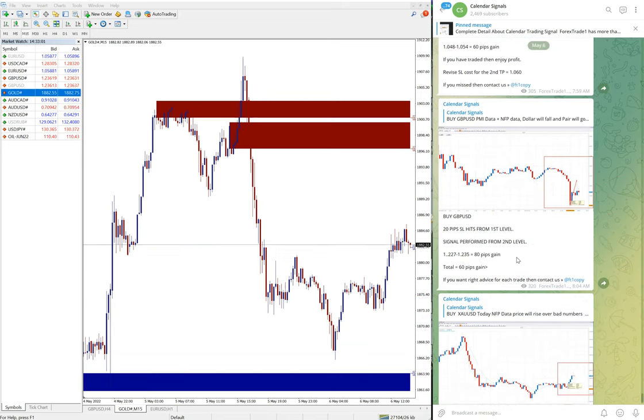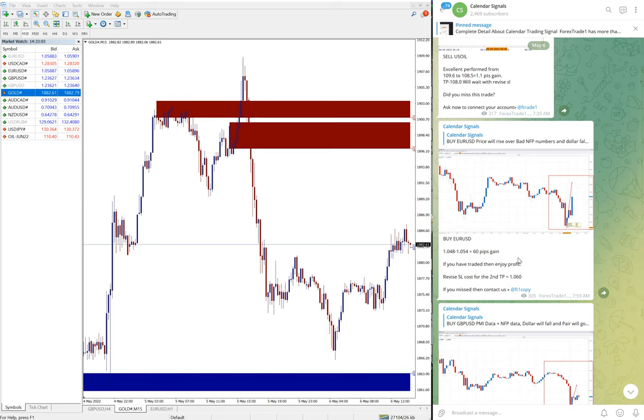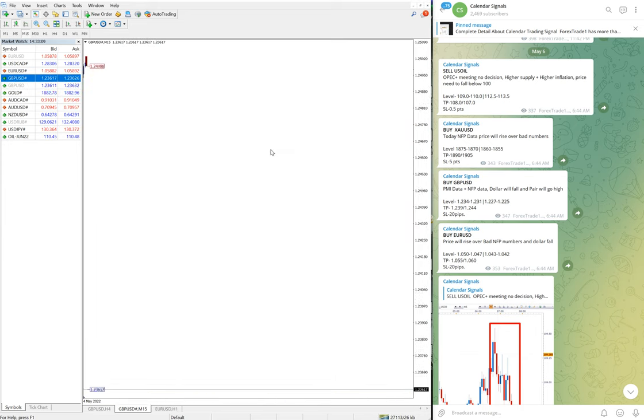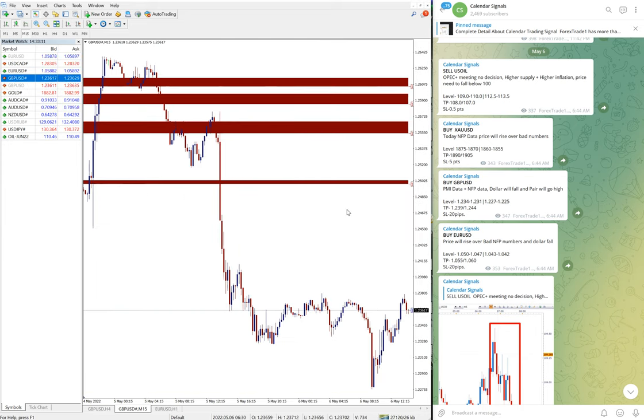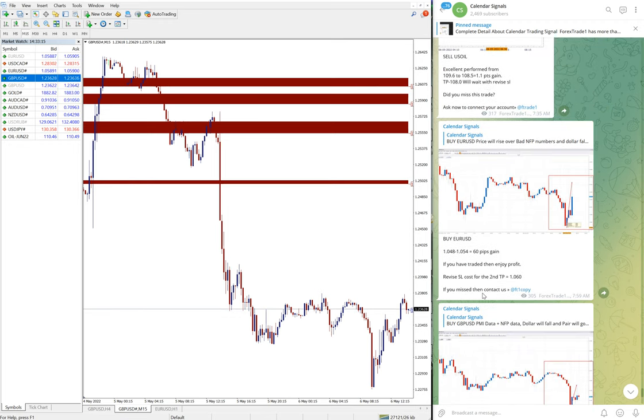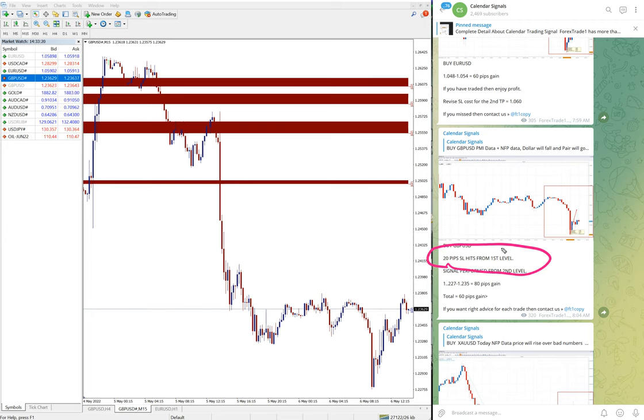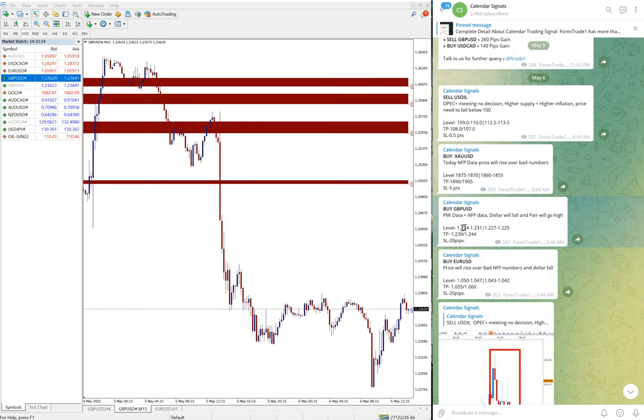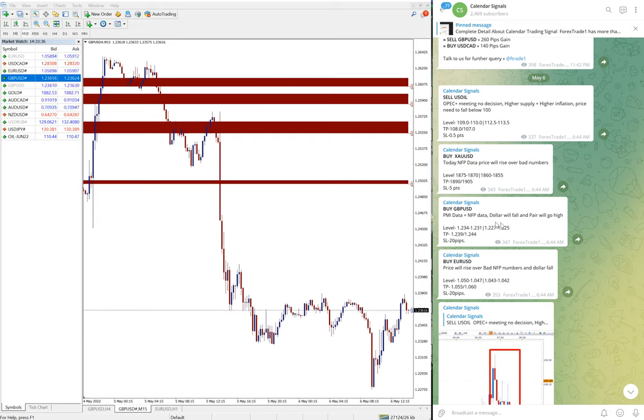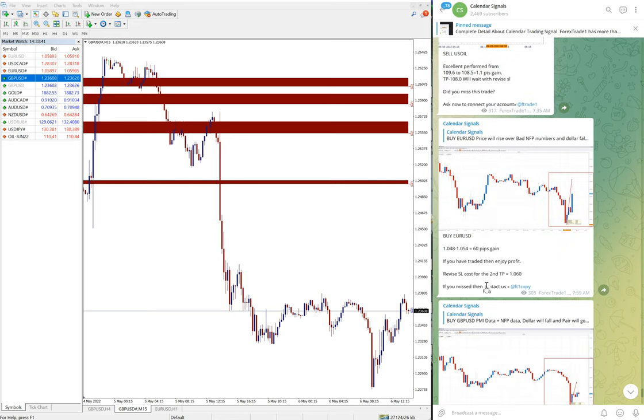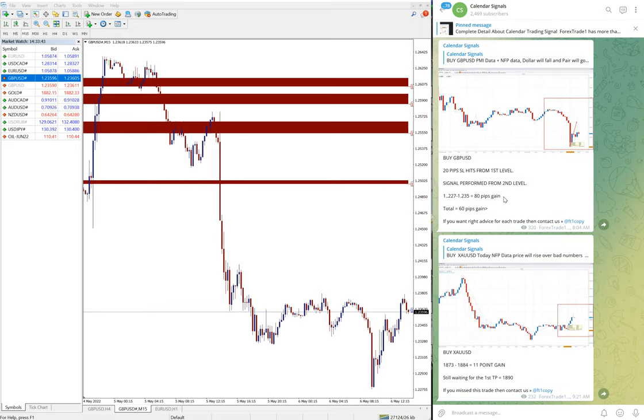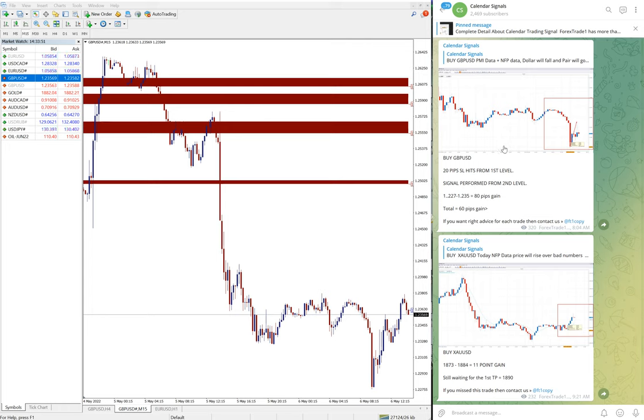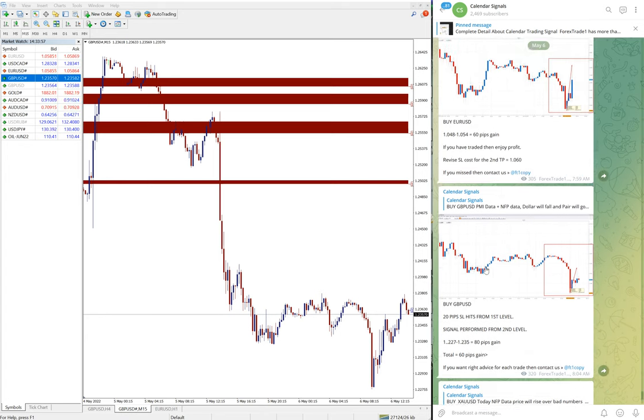Then GBP/USD and EUR/USD, both performed. GBP/USD first level stop loss hit. We gave buy GBP/USD. You can see here we have mentioned as well, stop loss hit from the first level. What is the first level? 1.2342 to 1.231 is the first level, that is stop loss hit, which is 20 pips. Our risk is always small, stop loss is always 20 pips. The second level, 1.227 to 1.225, that performed and gave about 80 pips gain on buy GBP/USD. This first level stop loss hit of 20 pips is easily digested. Overall it is 60 pips gain after deducting that 20 pips loss.